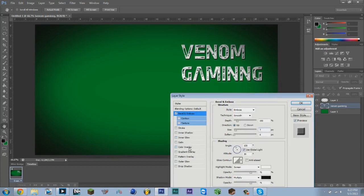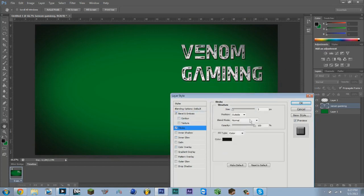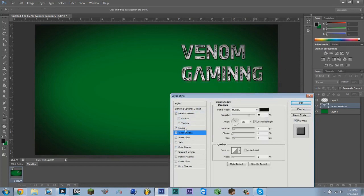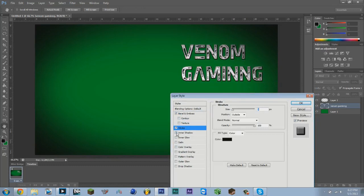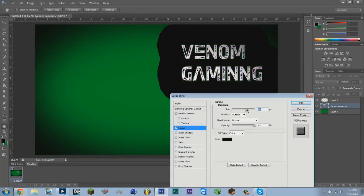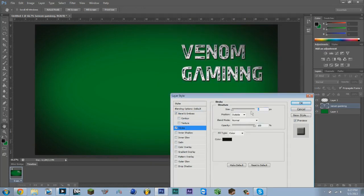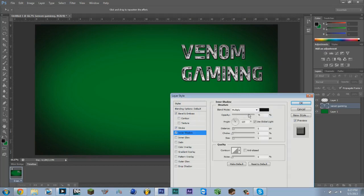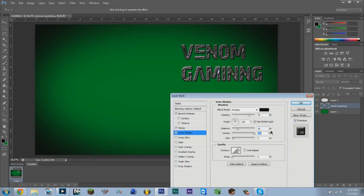If you want, you can do whatever looks cool. You can add a stroke, however big you want it. Then we're going to add Inner Shadow and you can change the distance, the choke, and the size.